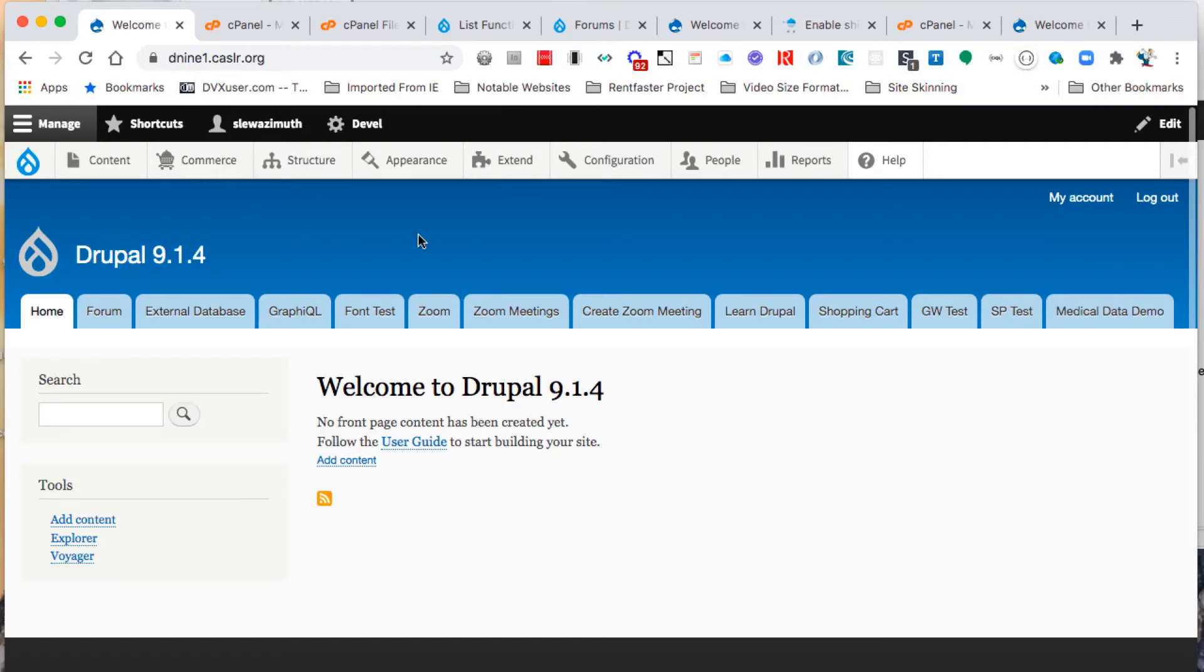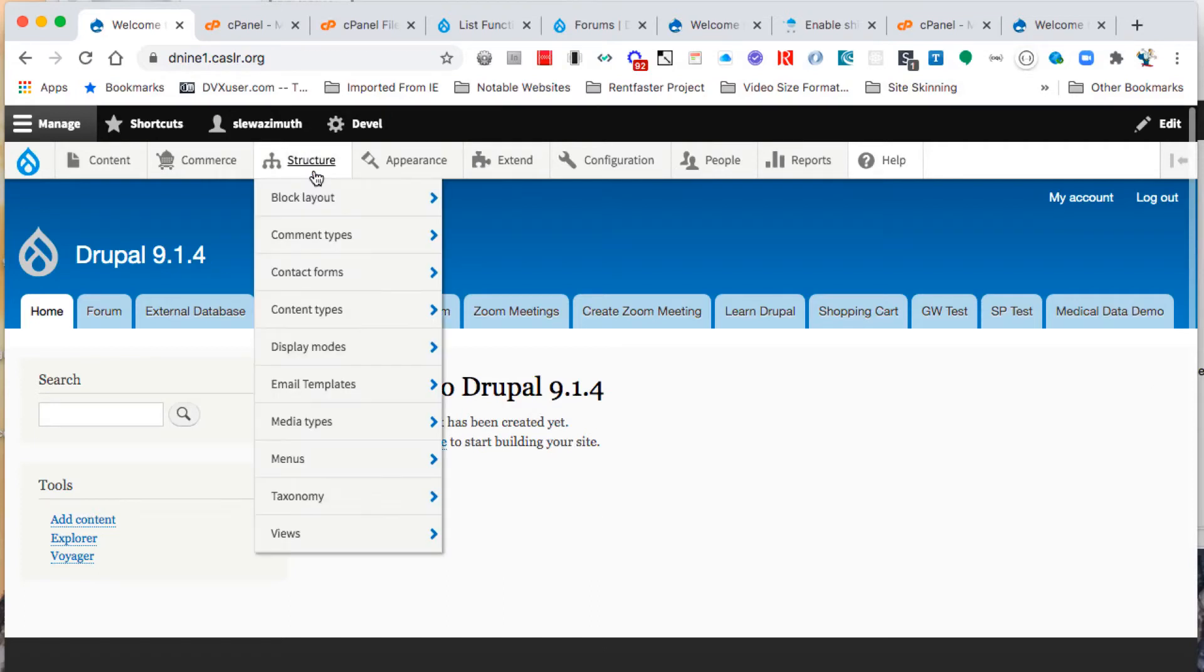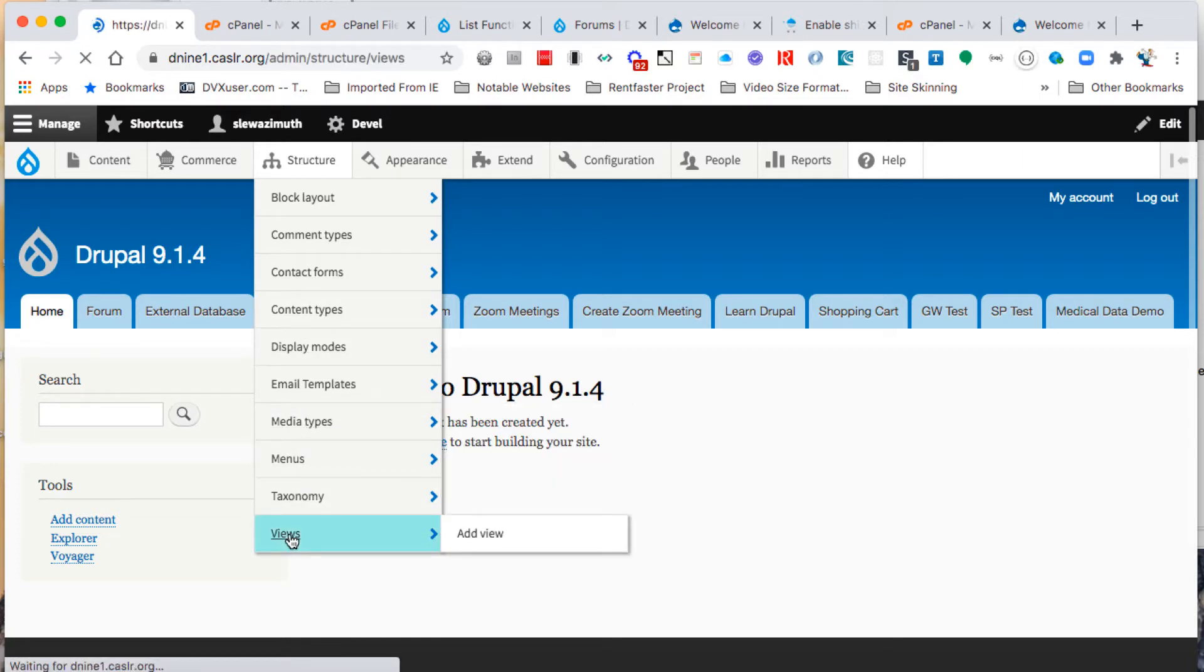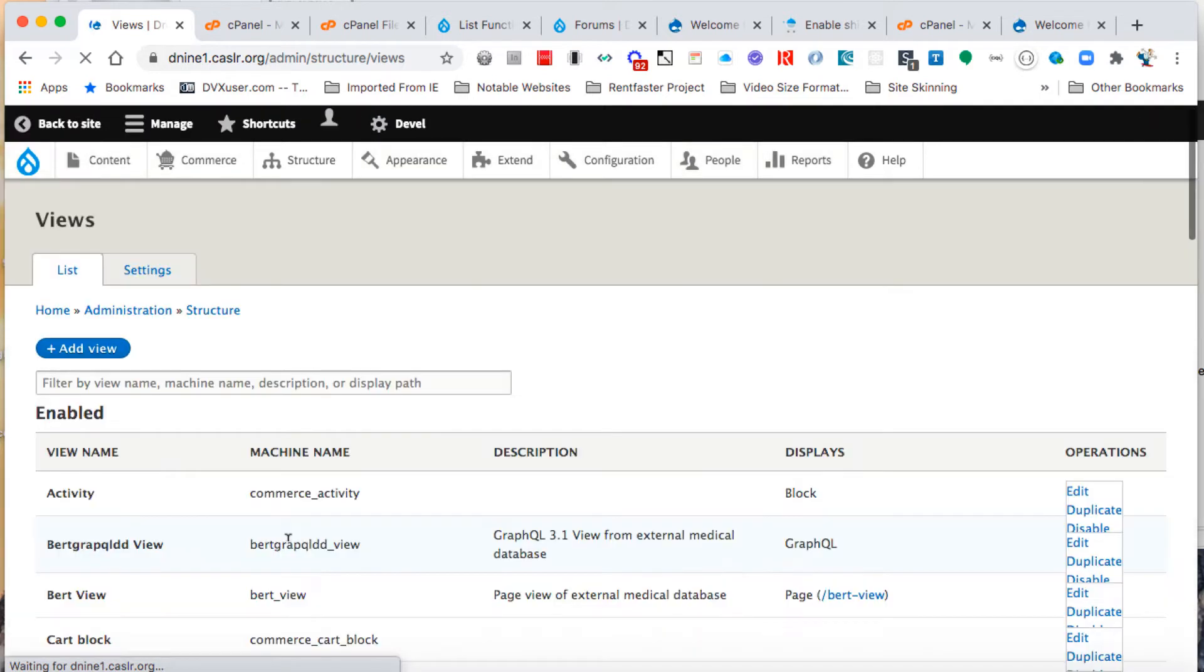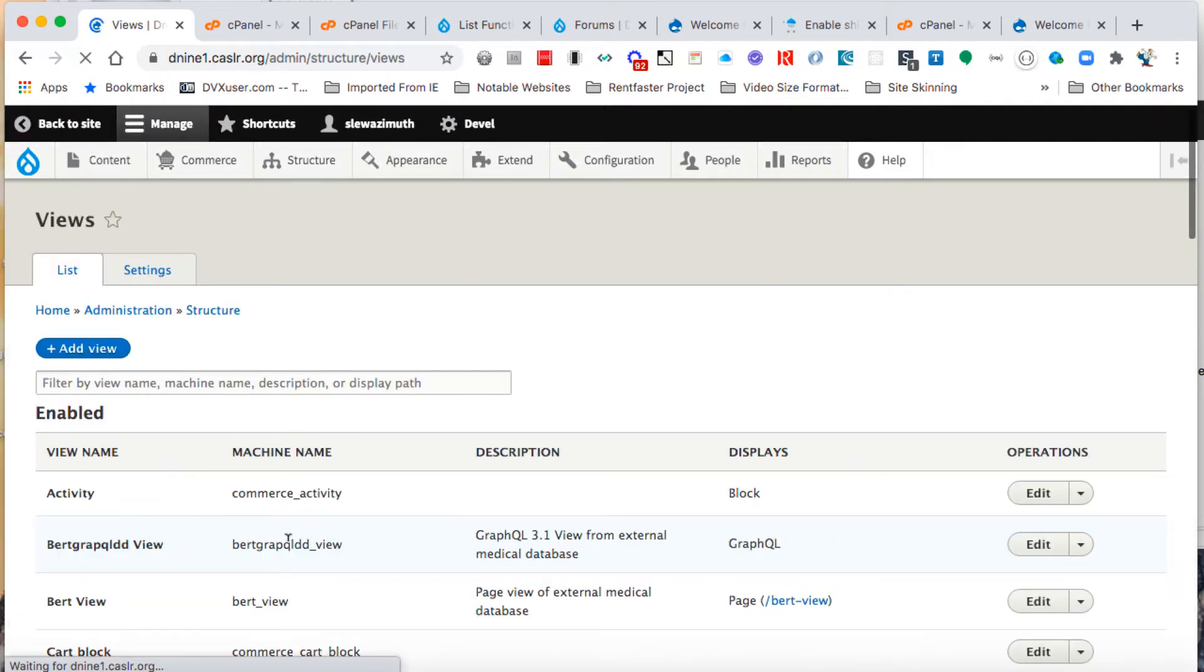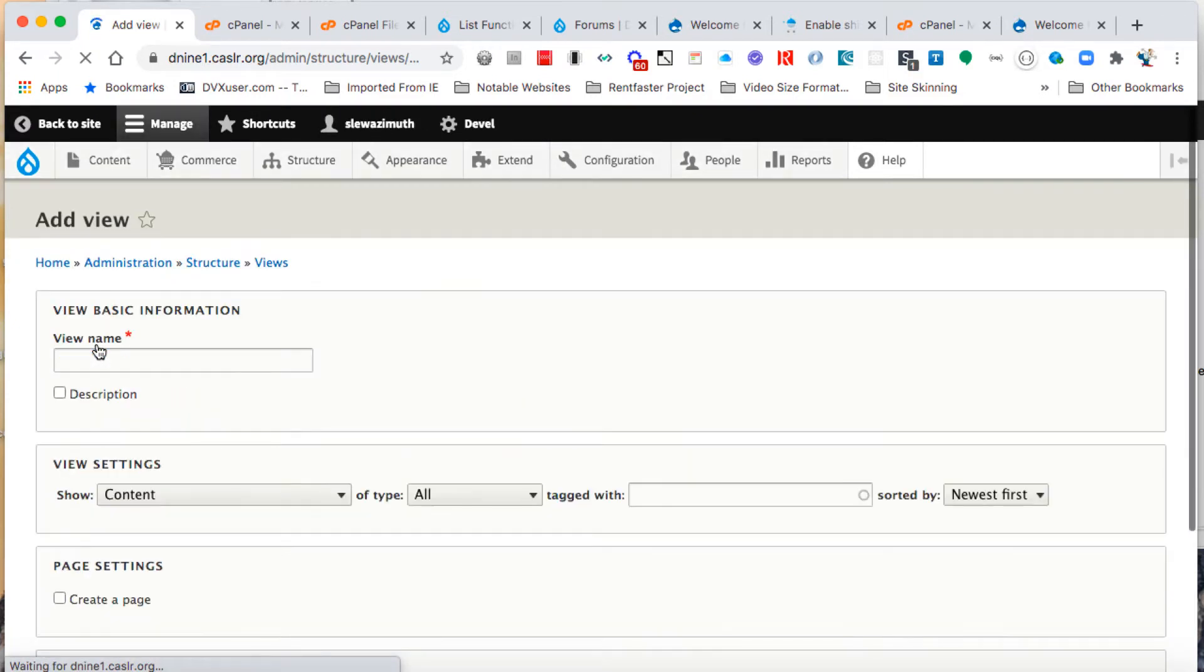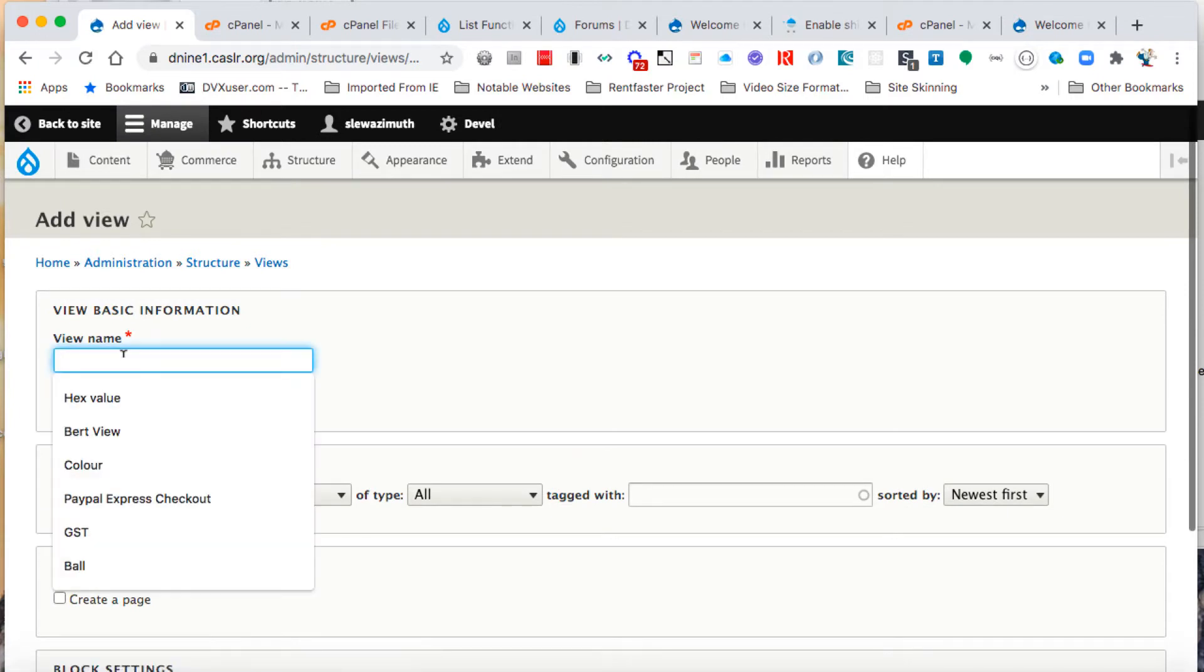We're going to start at our structure menu and scroll down to where it says views and give that a click. This allows us to add another view to the environment, so we're going to click on the button labeled add view.